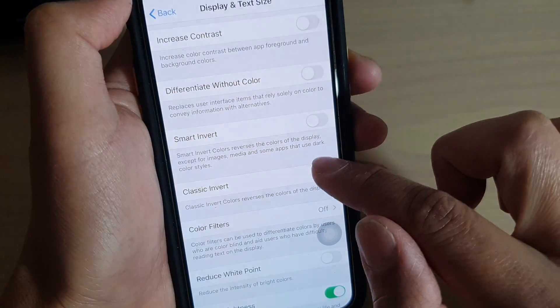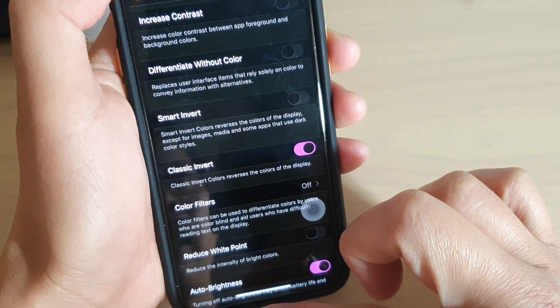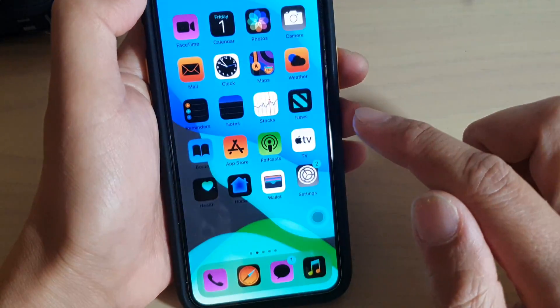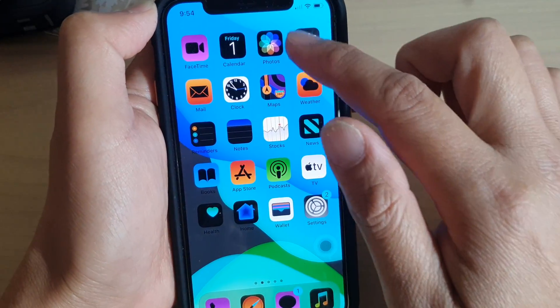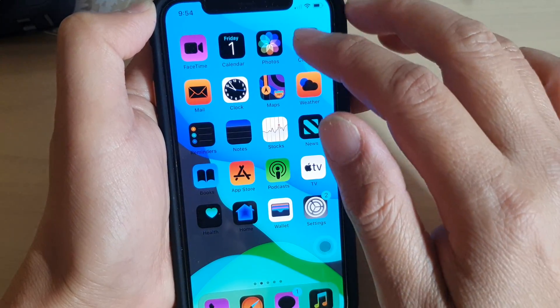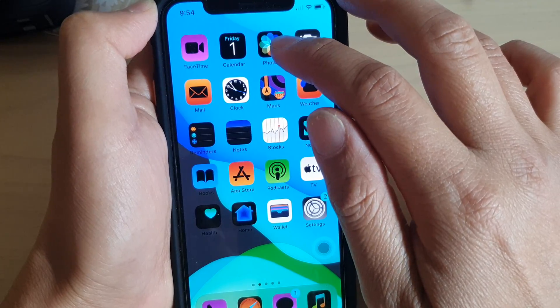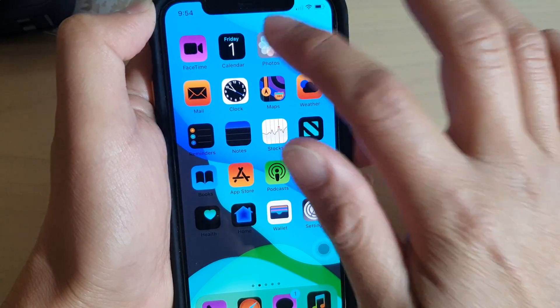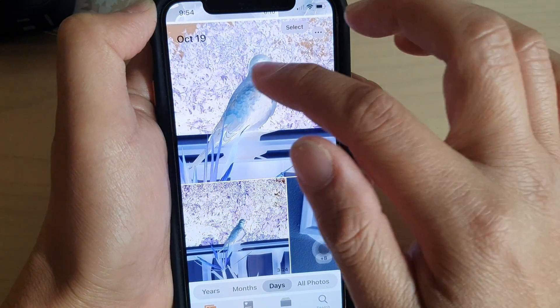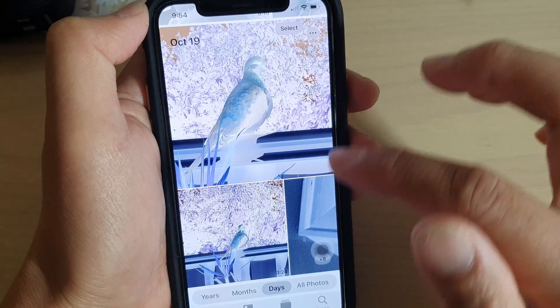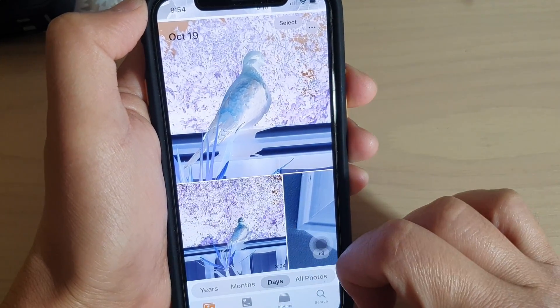If I turn off Smart Invert and go to Classic Invert, then go back to the home screen, you can see everything gets inverted, even including the icons and the photos icons of the apps. If I go to Photos, even the images in the photo get inverted as well.